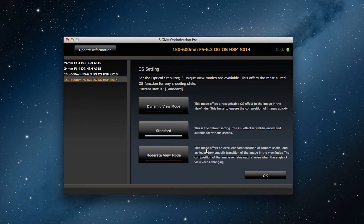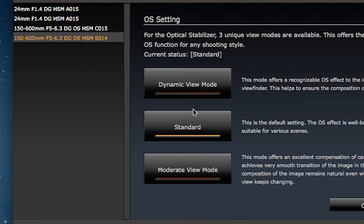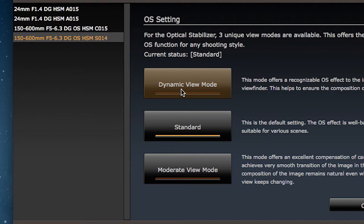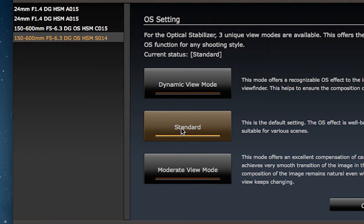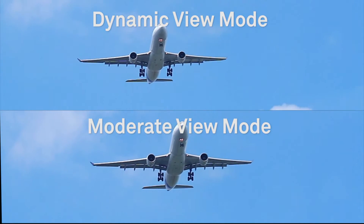You have three modes to choose from: dynamic view mode, standard, and moderate view mode. Dynamic view mode brings a recognizable OS effect to the image in the viewfinder — images tend to stick in place and remain stable. On the other hand, moderate mode causes the image in the viewfinder to be more natural. In the center is standard, which is the default setting. You select the setting you need based on the anticipated situation.